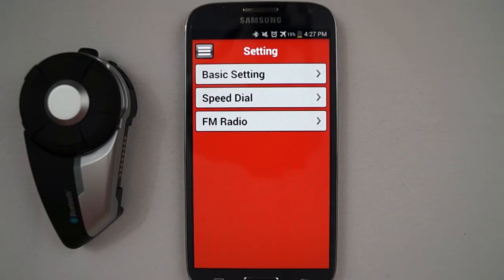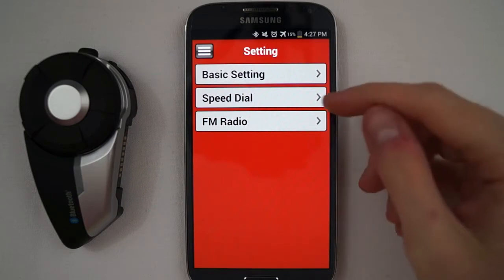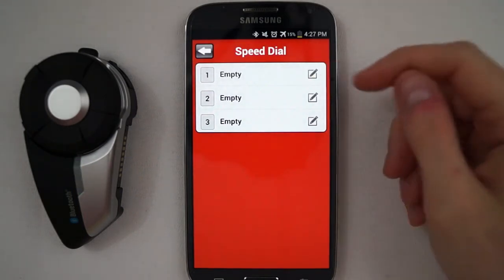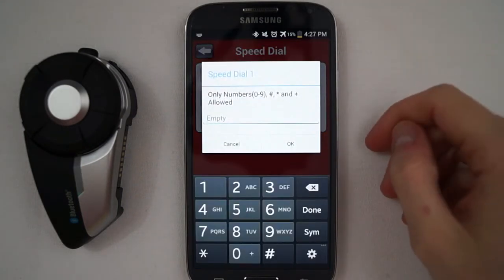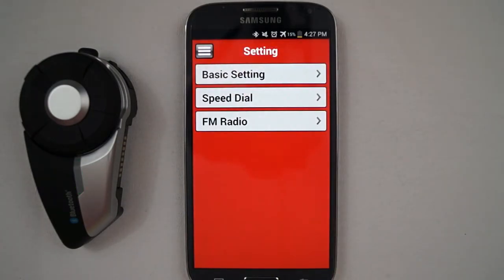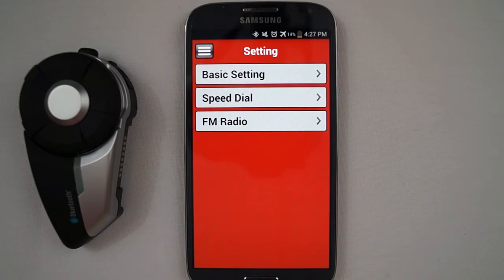The Speed Dial menu allows you to enter up to three phone number presets for the Speed Dial feature on the 20S. The FM Radio menu allows you to enter up to ten FM radio station presets for the FM radio feature on the 20S.